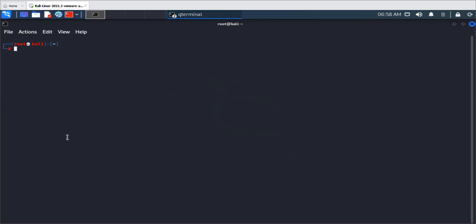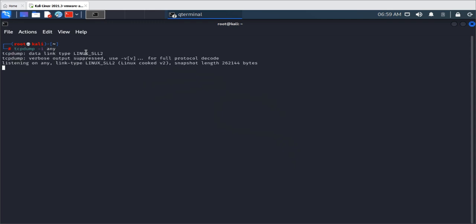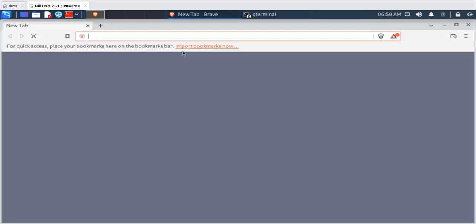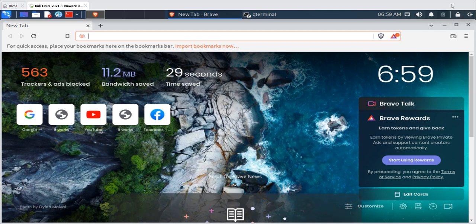First I don't want to filter anything. I'll use the 'any' option to check my computer's network traffic: tcpdump -i any, which means I want to check any interface without filtering by HTTP, SSH, or a specific IP address. After pressing enter, it's currently listening on any interface. I don't have traffic yet, but after a few seconds it will show what traffic is running. I'll open a browser to generate some traffic.